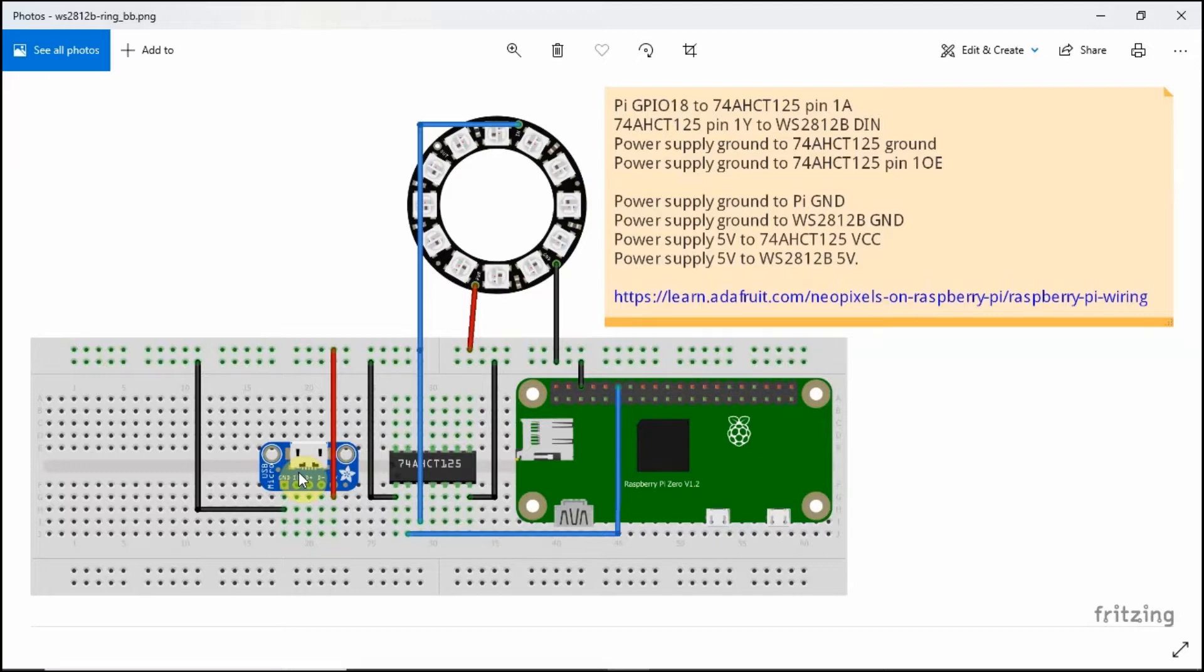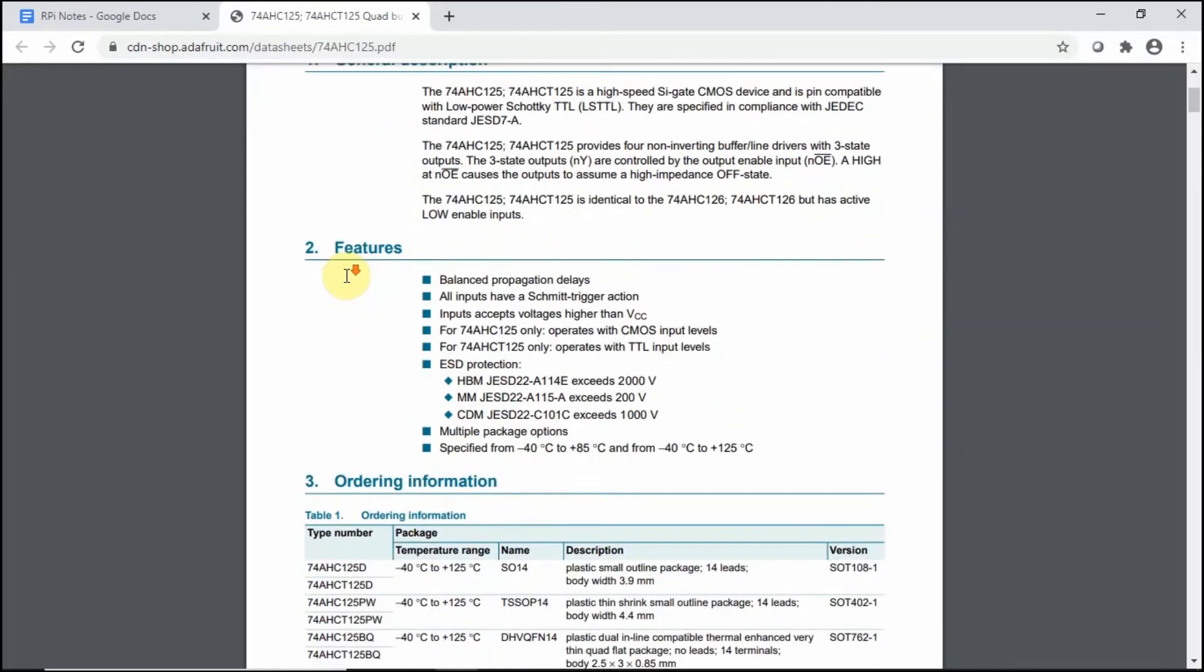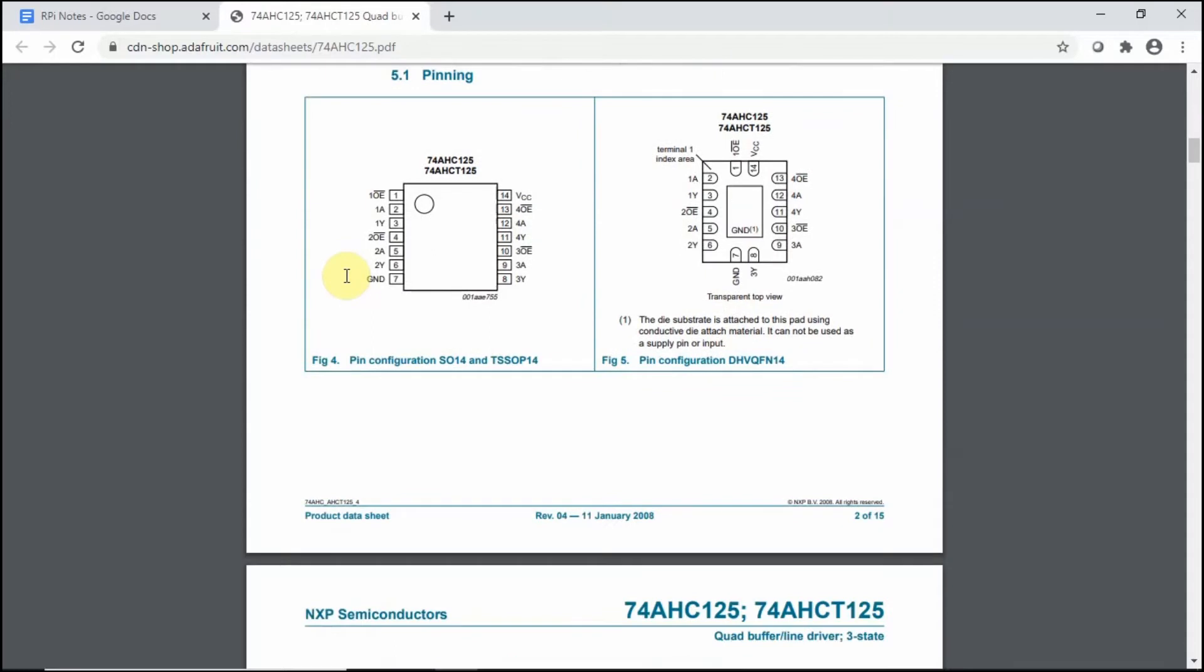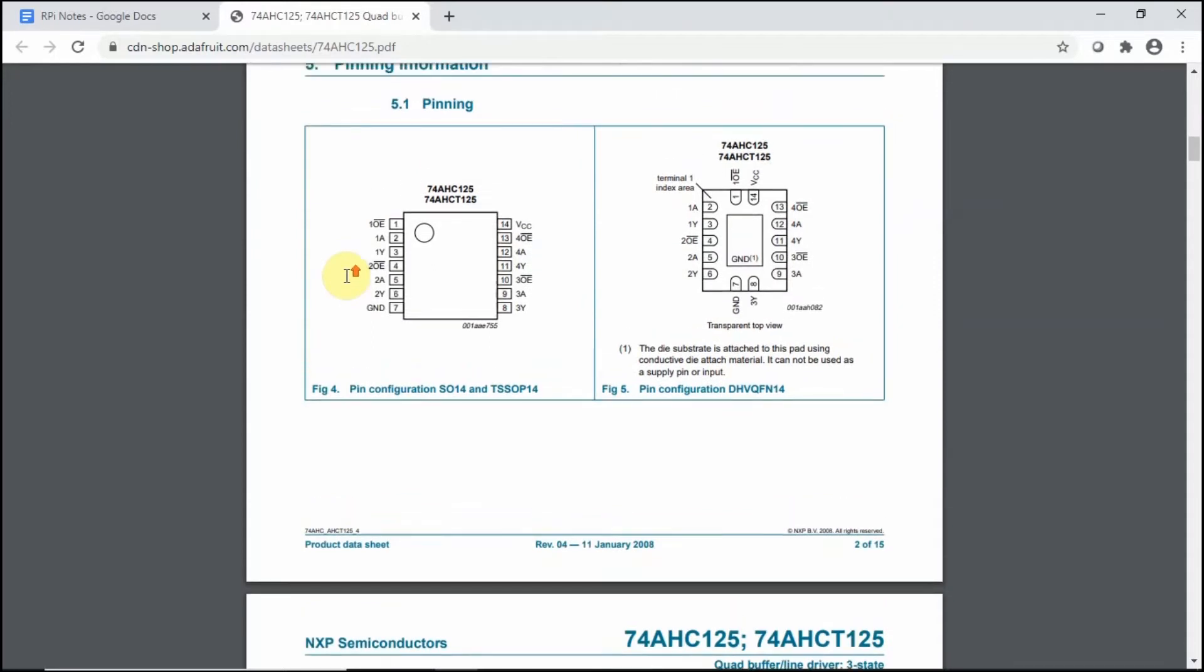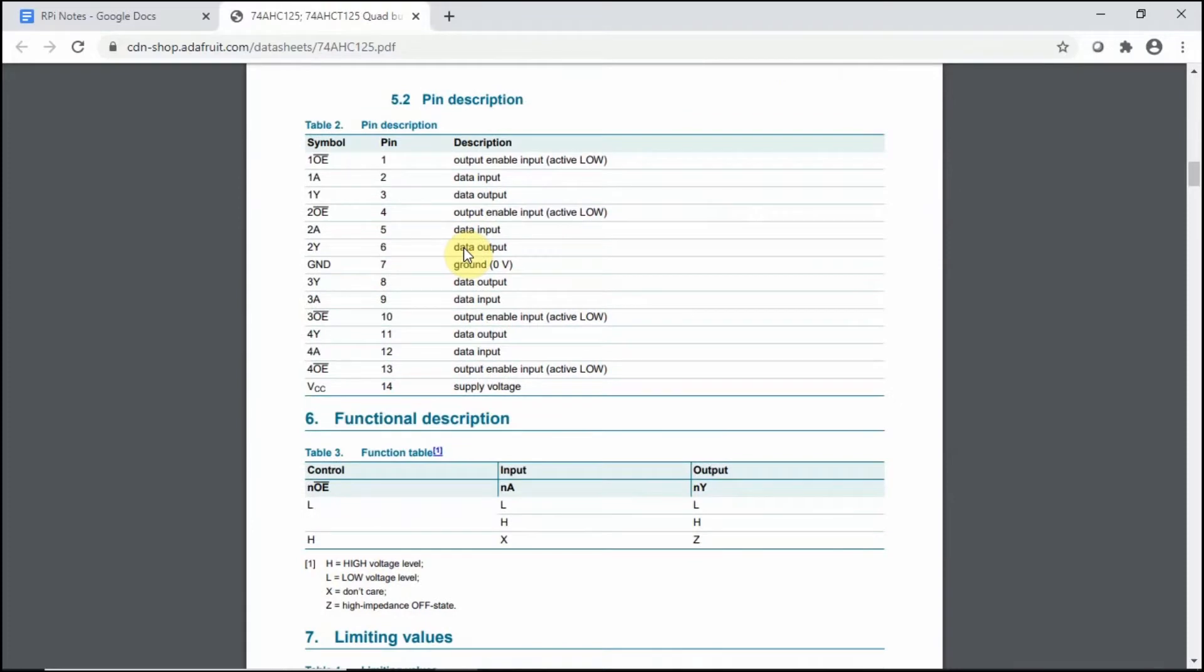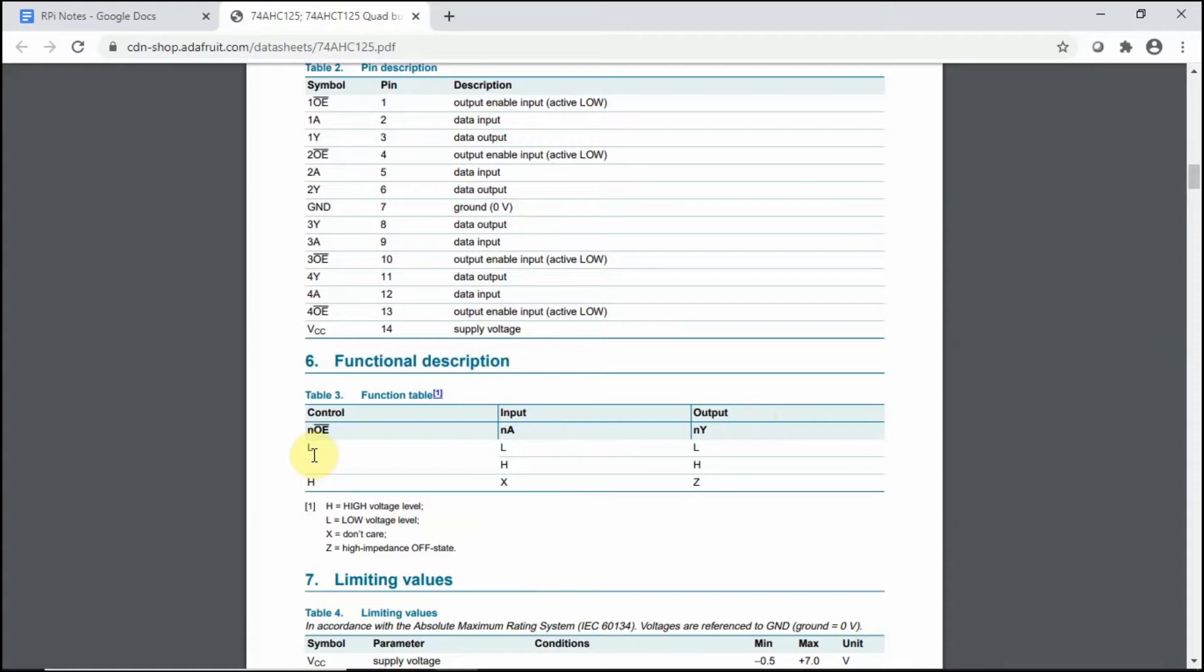Before we continue, I think it's a good thing to just check the data sheet of the 74AHCT125. I look around here and will be able to see the pinout of the 14 pin 74AHCT125. I think when reading the documents, we just need to understand this function table.